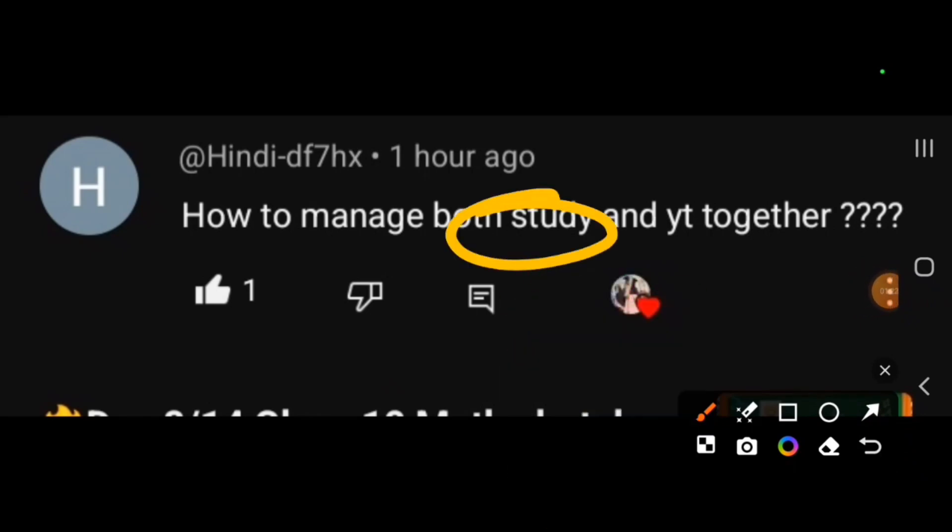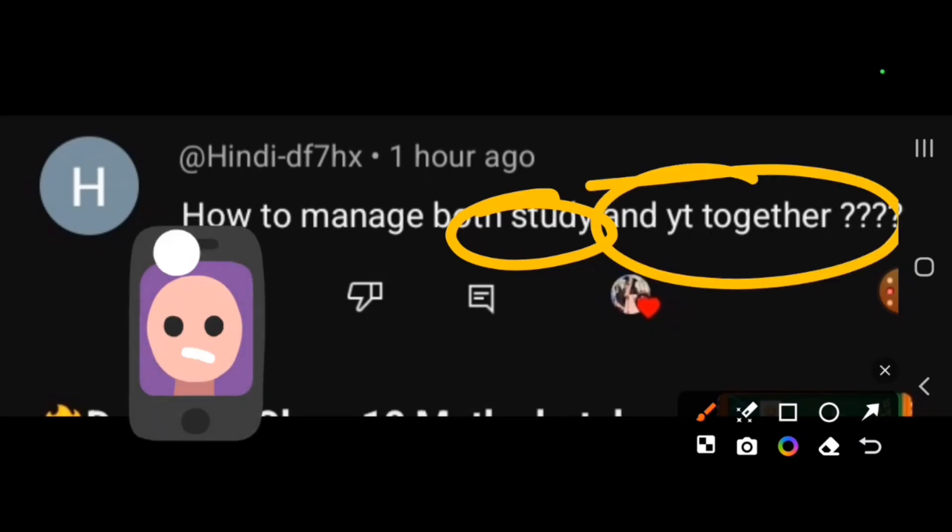A different time is when I take time to study, and then I study a little later. I take a little time for YouTube as well. The content of YouTube is related to my study, so it also works as revision, and I explain it. That way I am easily able to manage these two tasks.